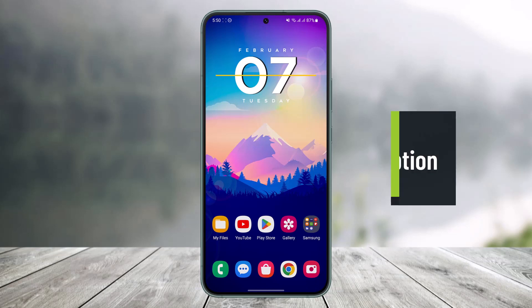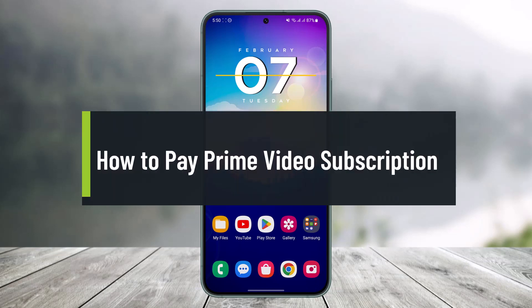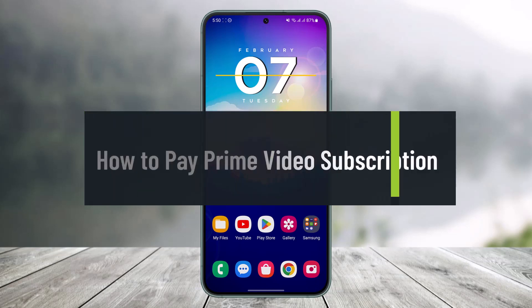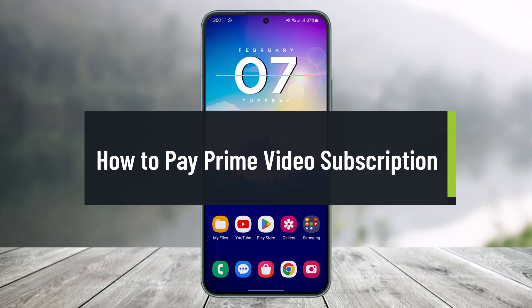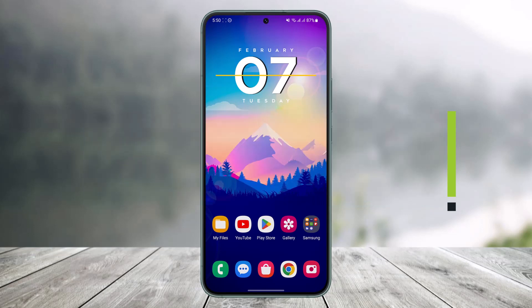Hi everyone, welcome back to our channel Help Deck. In this video I will show you how you can pay for a Prime Video subscription, which means how you can subscribe to the premium version of Amazon Prime Video. Make sure to watch the video till the end. Maybe you have a free account on Prime Video and now you want to pay for it.